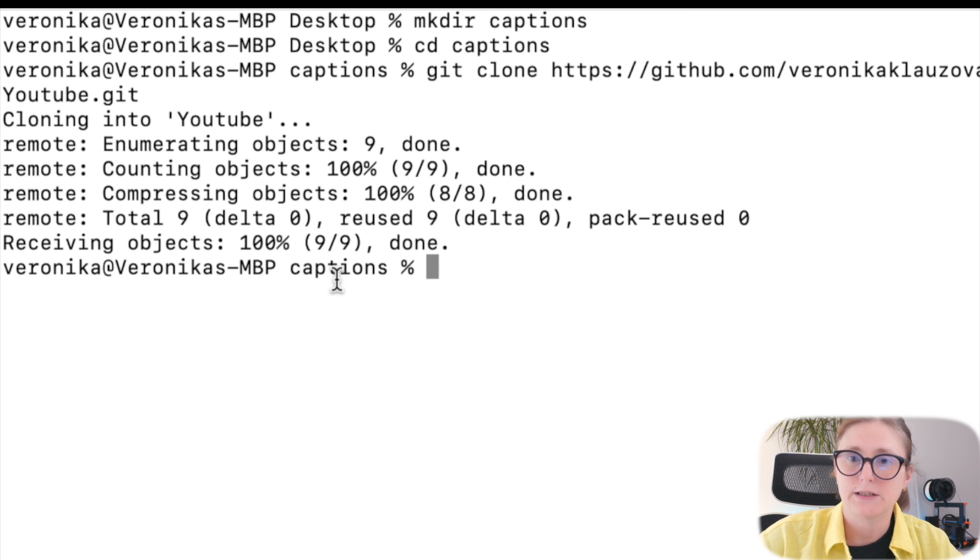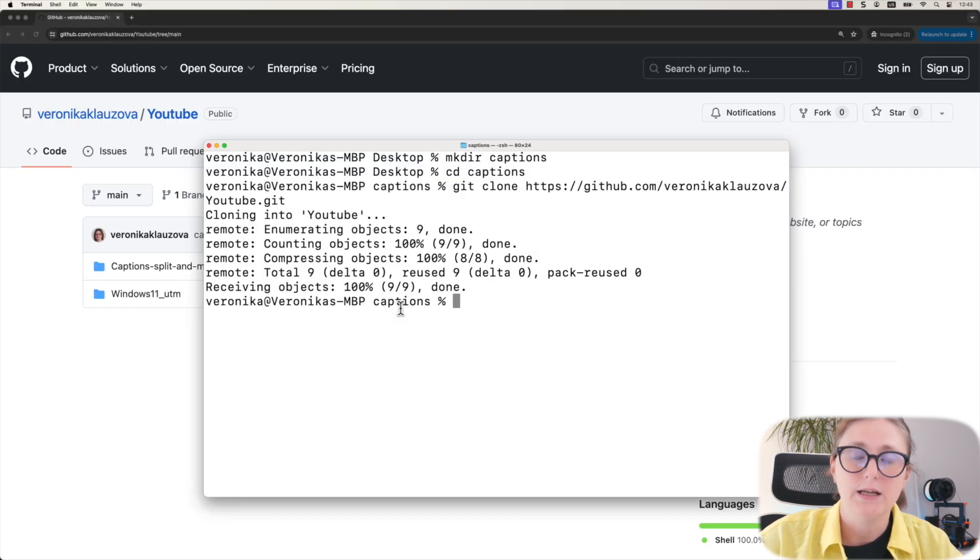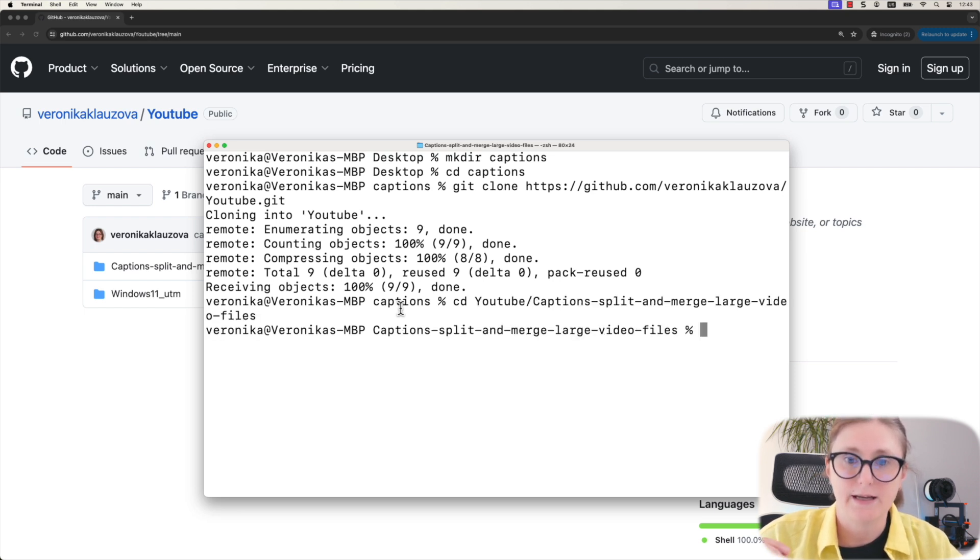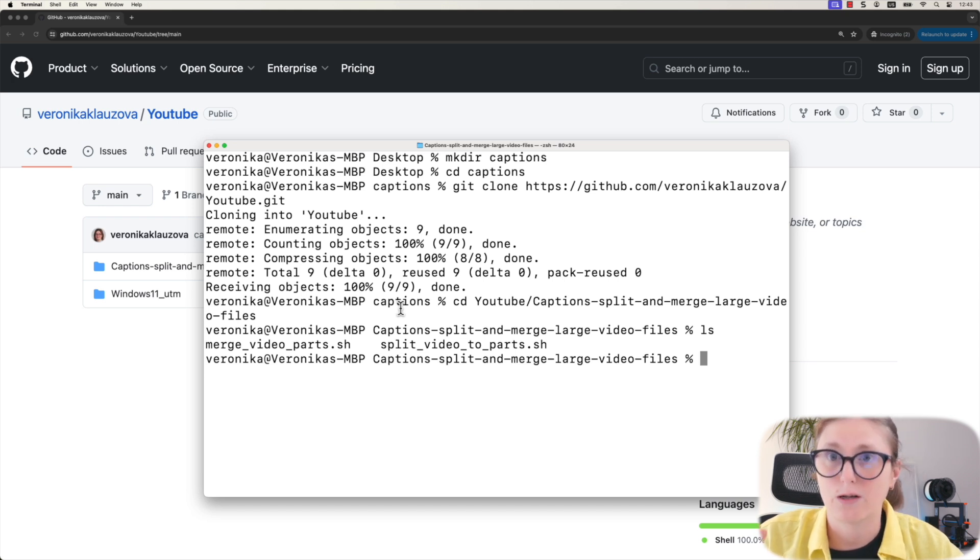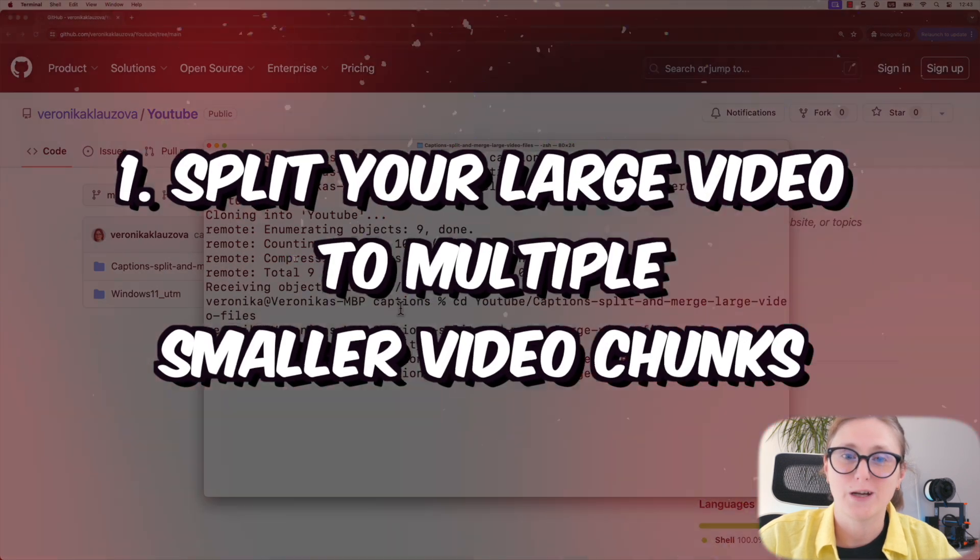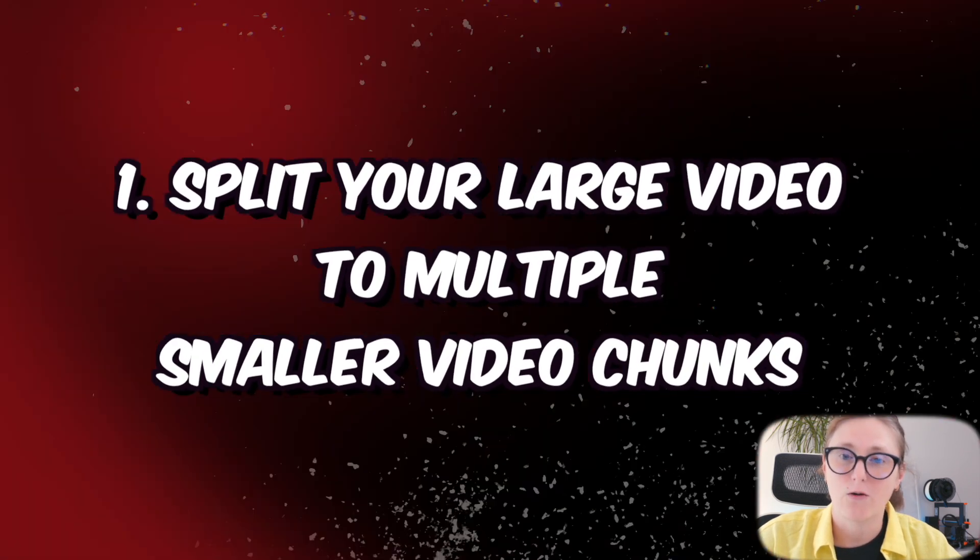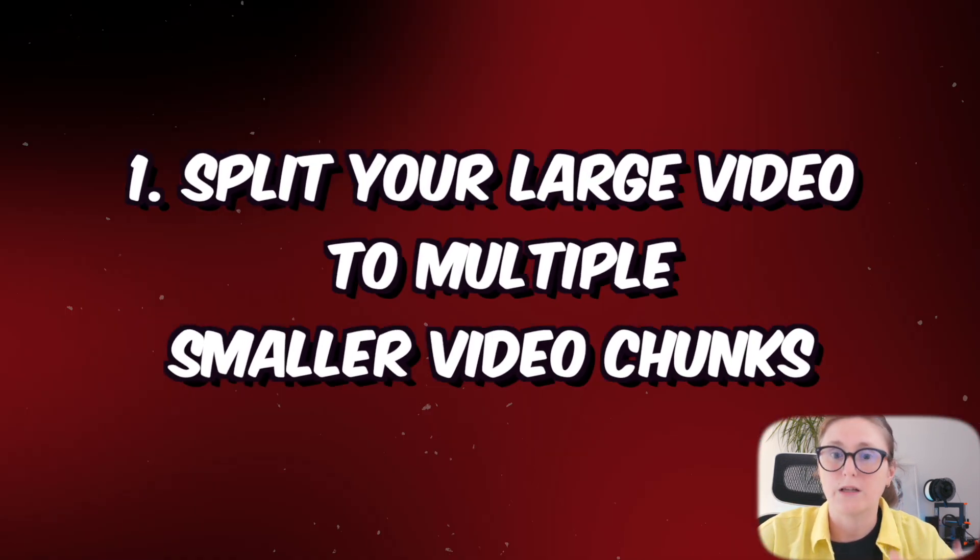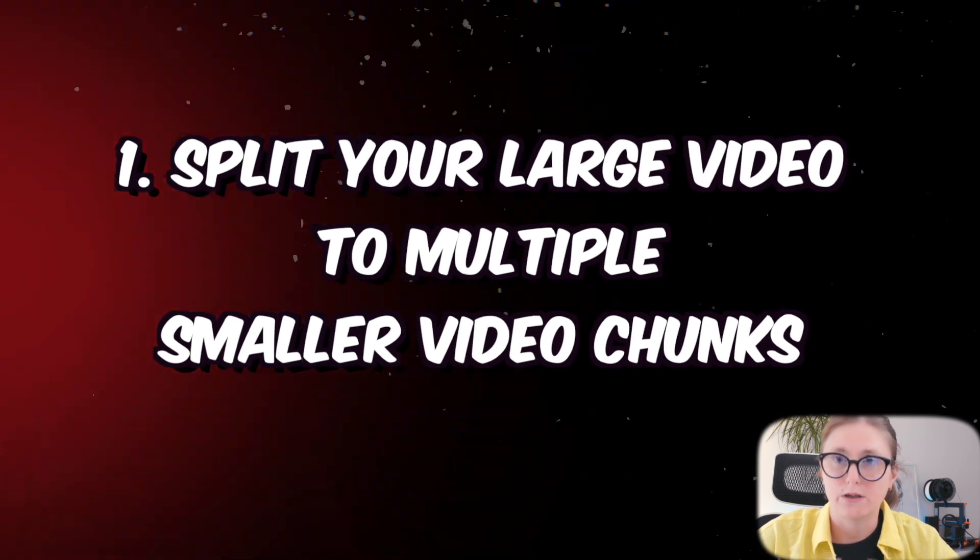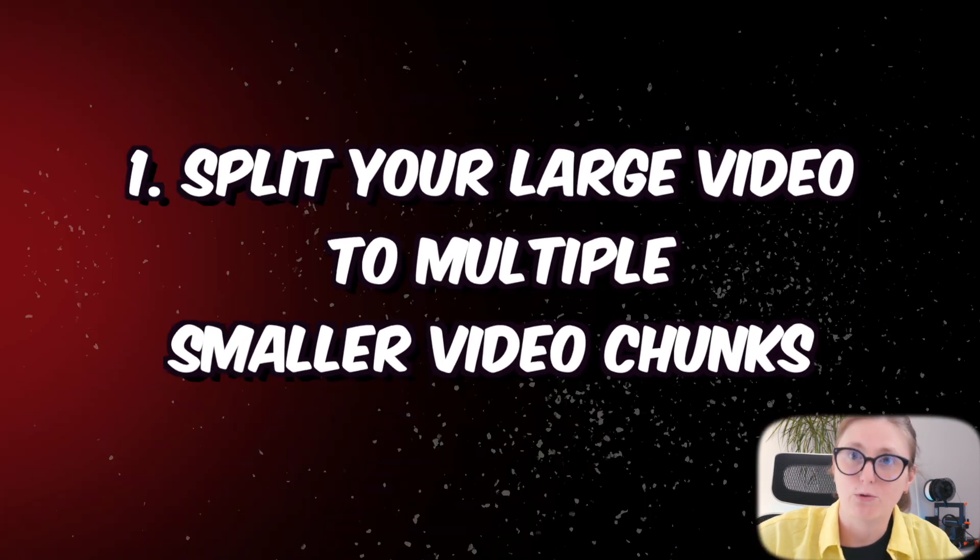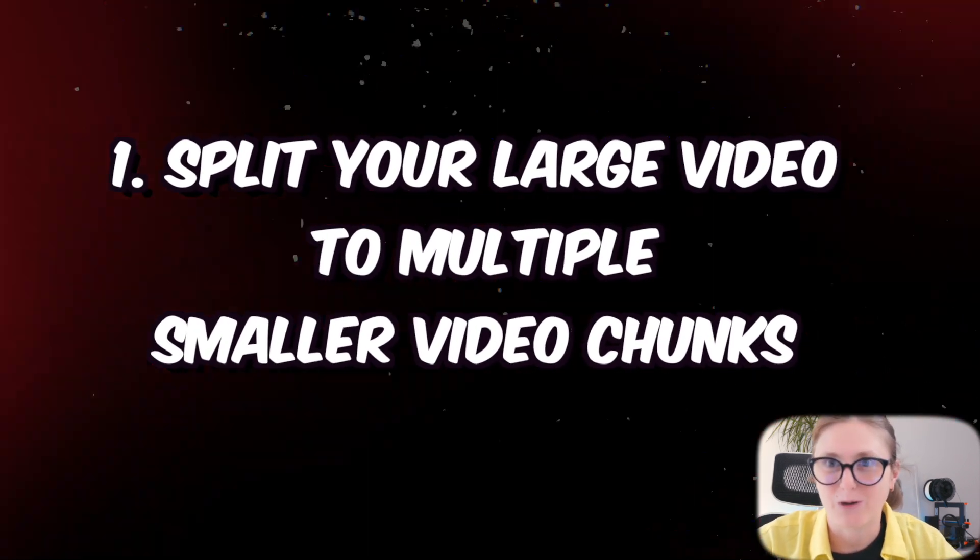You will see that once you download this GitHub repository, there are two scripts called batch video parts and split video parts that will be utilized throughout today's tutorial. As a first step, we are going to split your large or full video into smaller video chunks so they can be uploaded and processed by captions program.